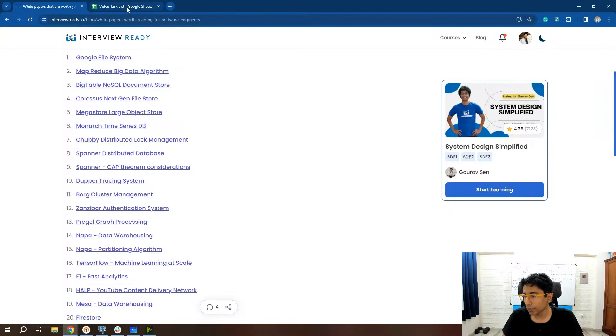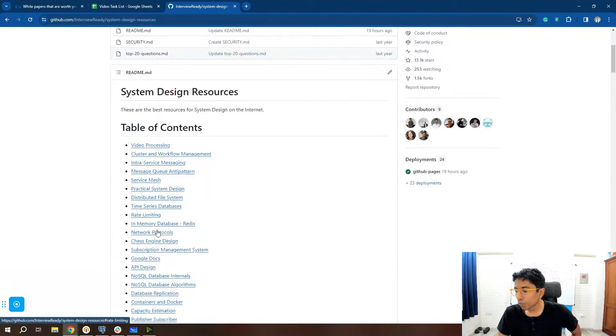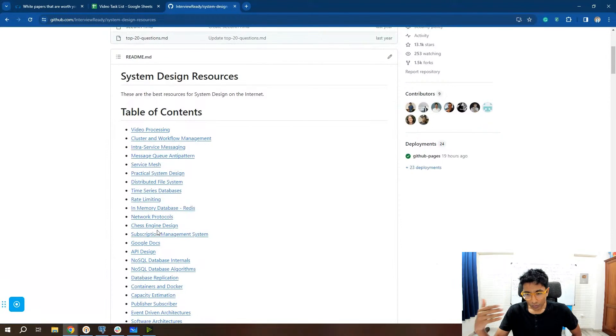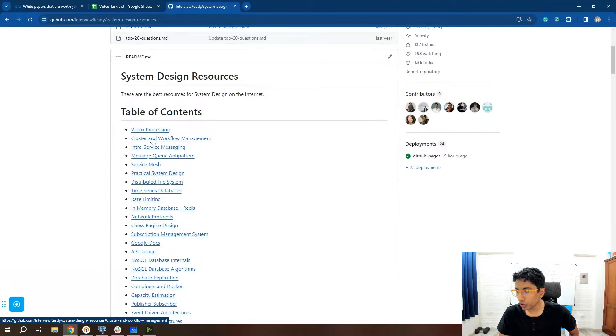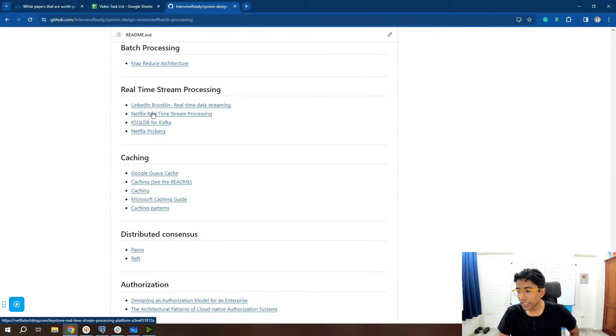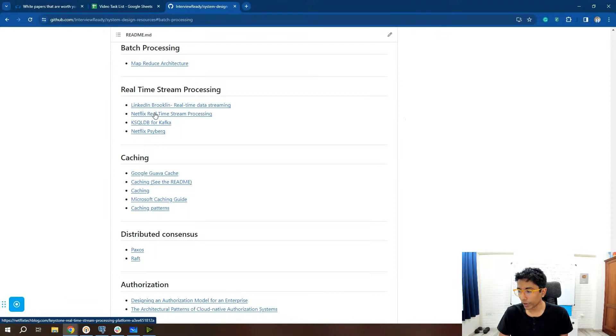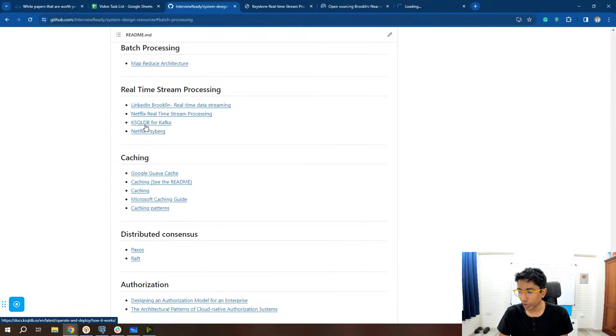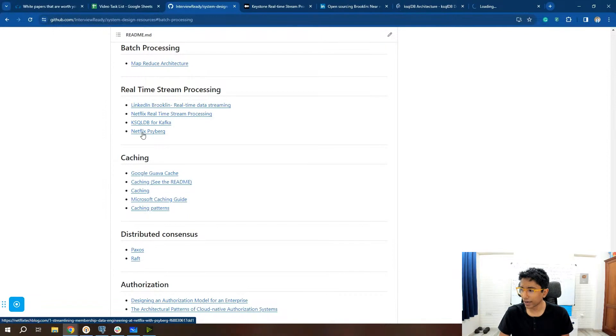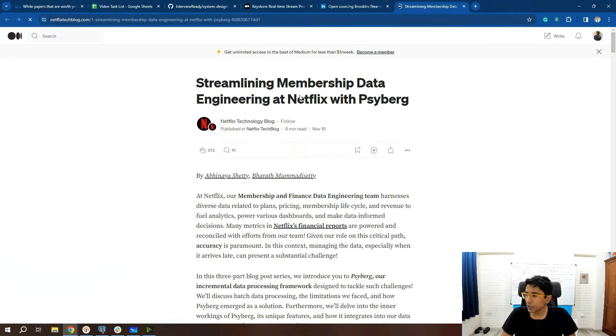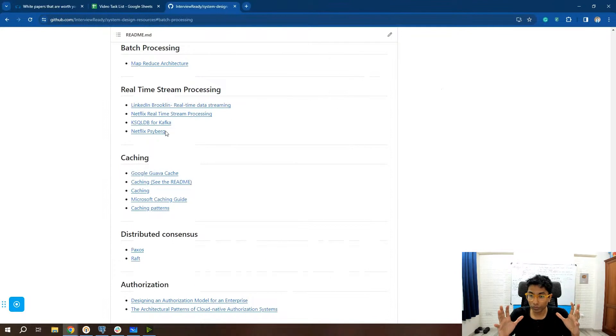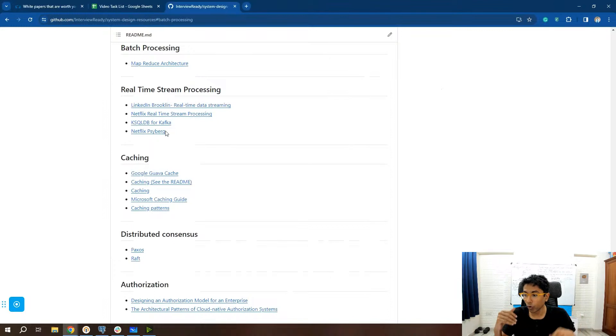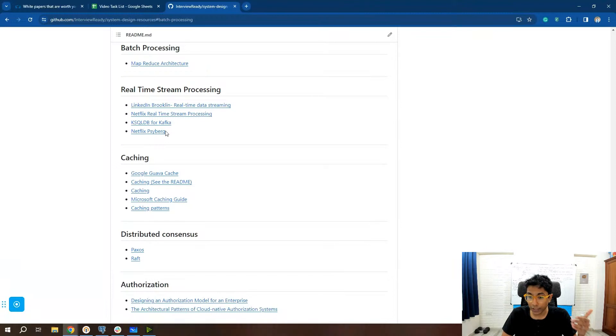So we have gone through white papers. Let's go through the next bit, which is system design resources. This is more, let's say, blog intensive resource. Most of the things you'll see here are either - so if you go here, these are all blogs. Netflix blog, for example, this one LinkedIn blog, this is KSQL DB, and this is again Netflix. This was just added I think yesterday, Netflix cyborg, pretty interesting blog. So if you go through these resources, they will help you gain a very good perspective on different engineering practices in different organizations.